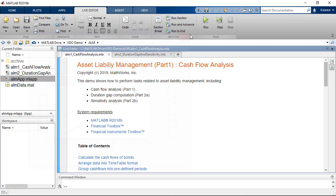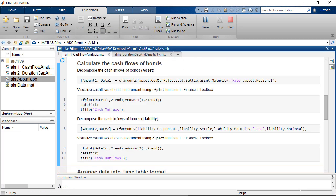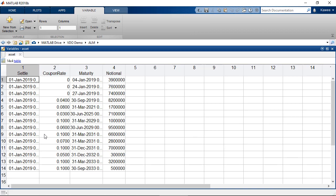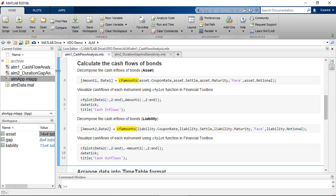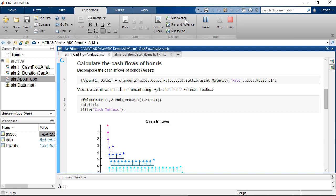In this example, all financial instruments are in the form of bonds. First, we can use CFAmount functions in Financial Toolbox to obtain the cash flows of every bond and then visualize the cash flows using CFPlot.